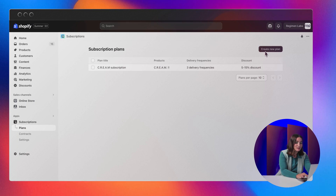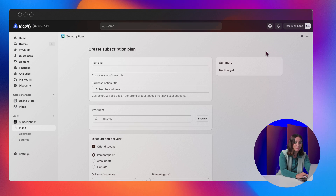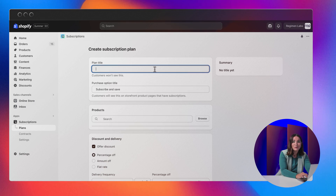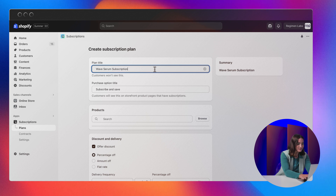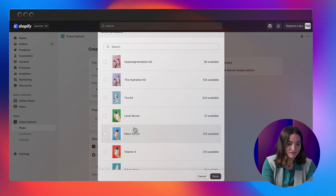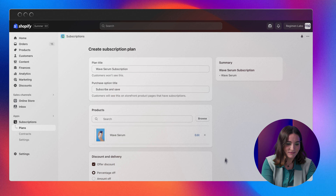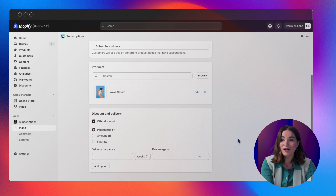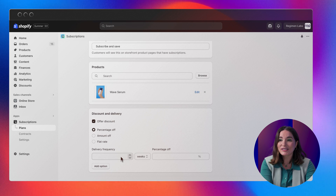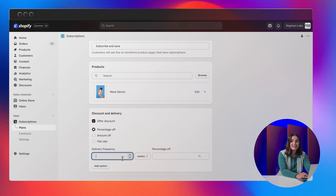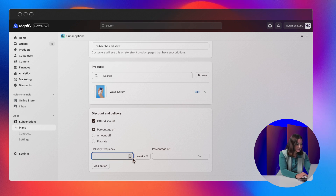Once the app is downloaded, you'll be able to select the products from your catalog that you want to offer as subscriptions. You'll also be able to choose the delivery frequencies you'd like to offer, and set any associated discount.